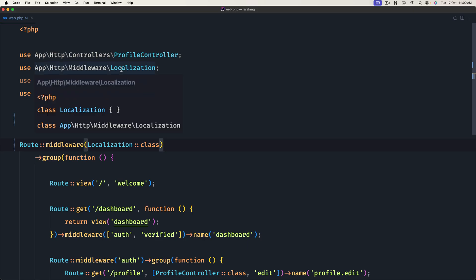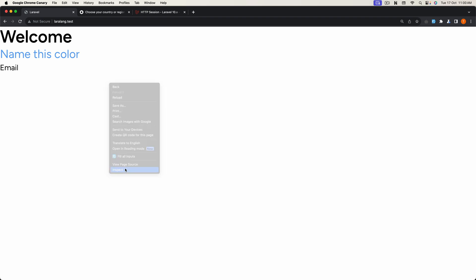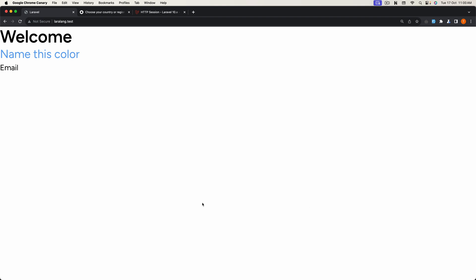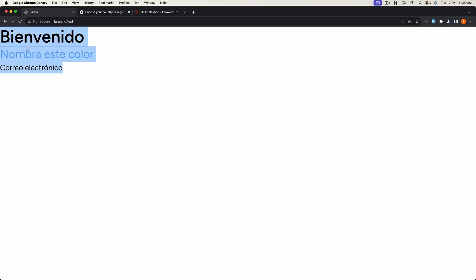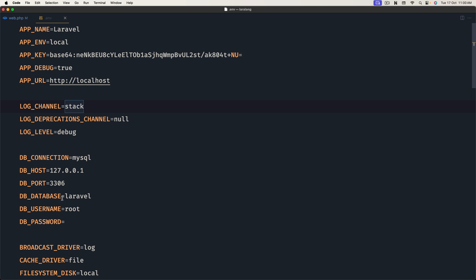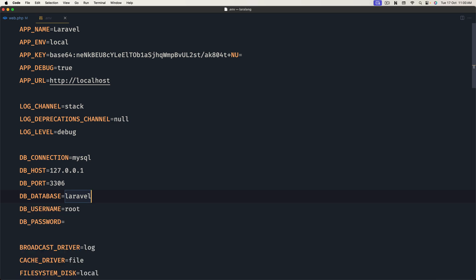Let's close this and now we need to work with the URL — open the web routes, remove the locale segment, and remove the prefix. Save. Right now we have a 404 not found because we don't have the URL with EN. Now we have English because in app.php in the config we have EN set. I'll also clean the storage and refresh — now we have Spanish.